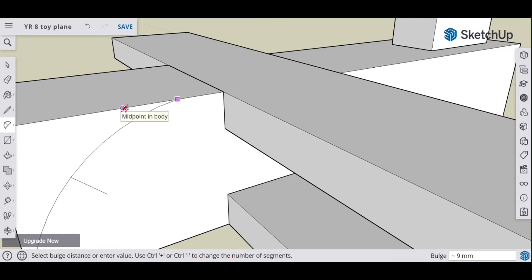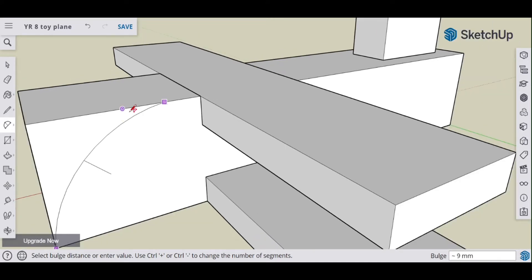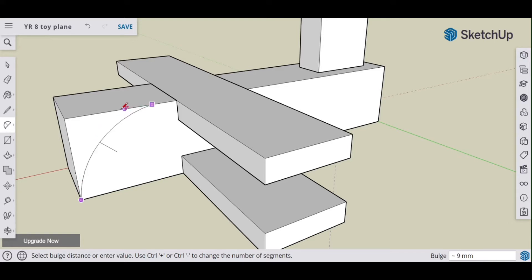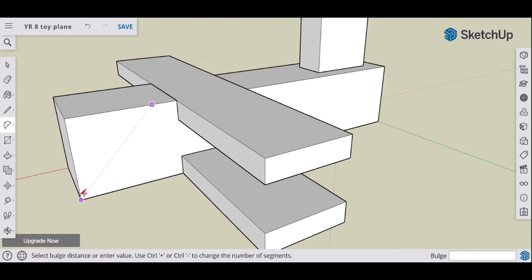Oh, it's also picking up on the midpoint. Let's just zoom out of it. There we go.